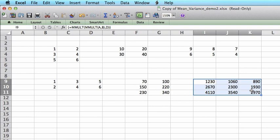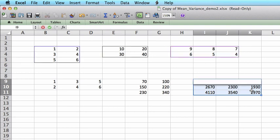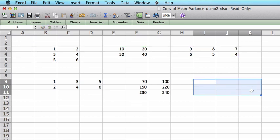Now, in order to delete a matrix, after pressing Delete, you should again press Ctrl-Shift-Enter. Not just Enter, Ctrl-Shift-Enter.